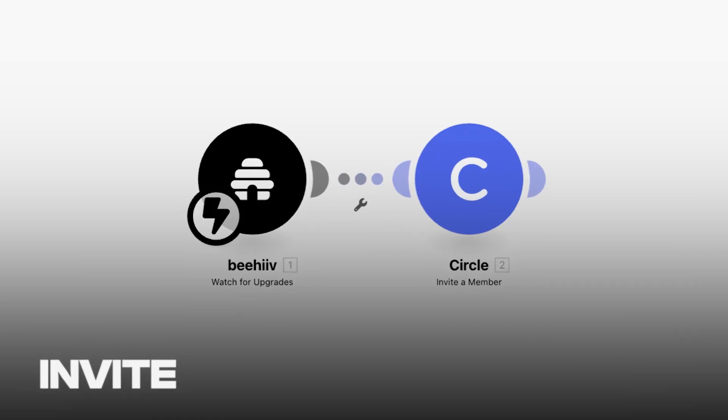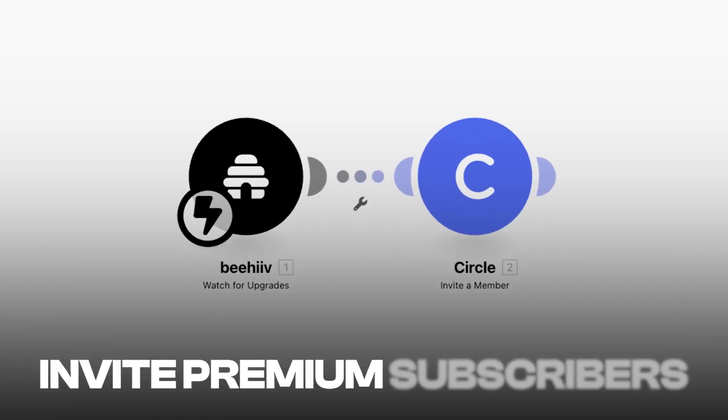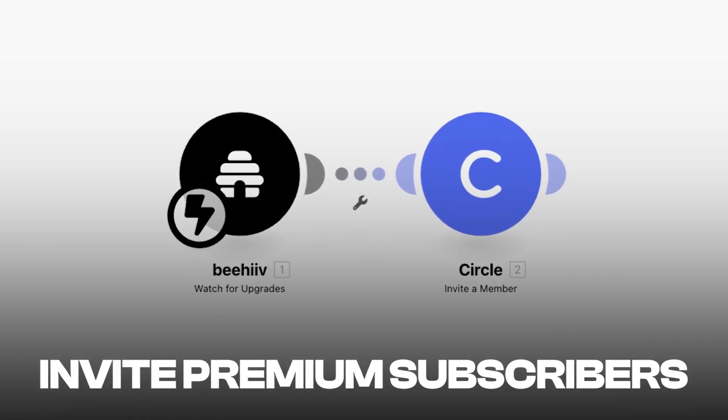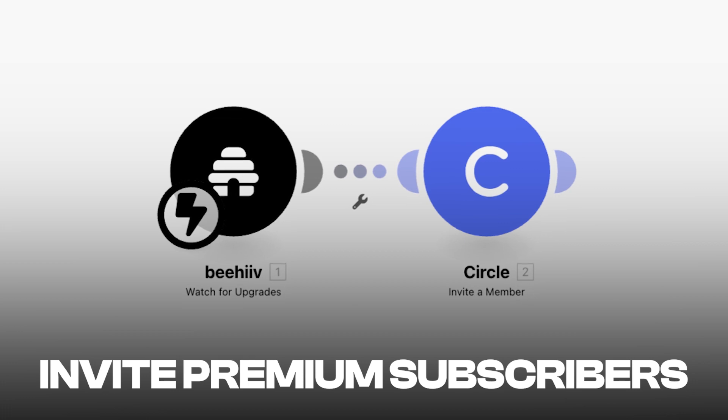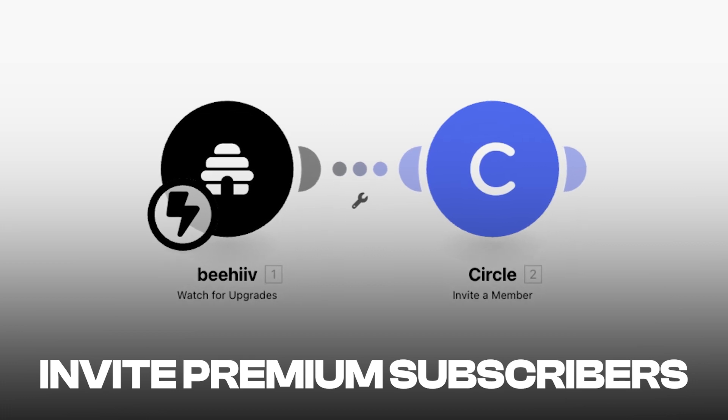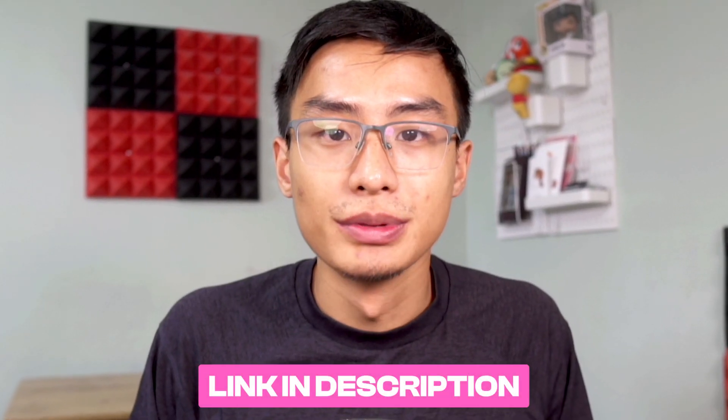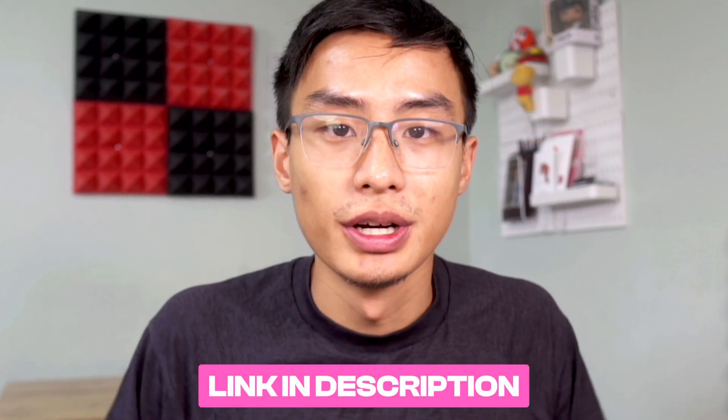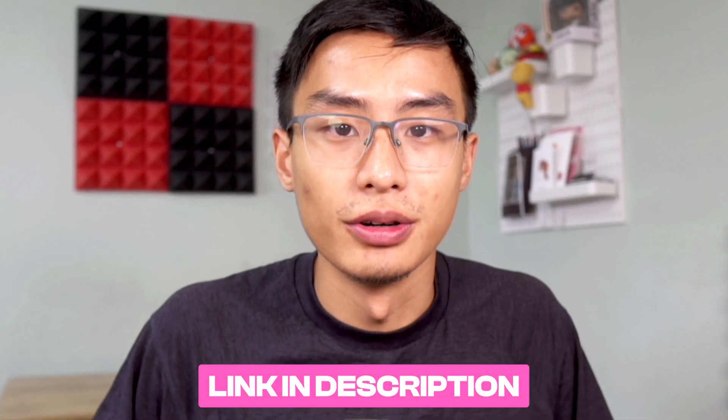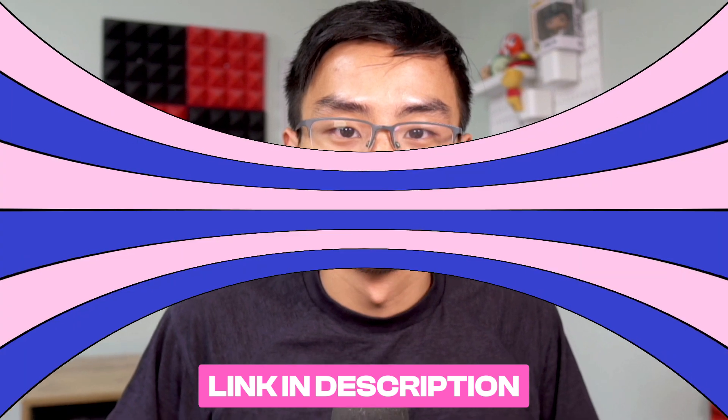In this video, you'll learn how to create a Make Automation that automatically invites new premium newsletter subscribers to your Circle community. If you haven't set up a premium subscription before, check the link below to get started.